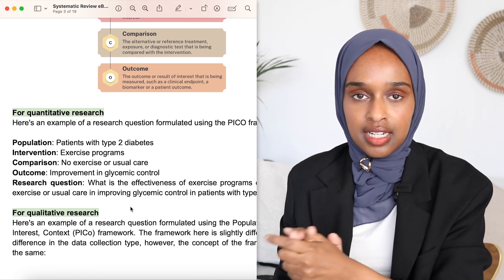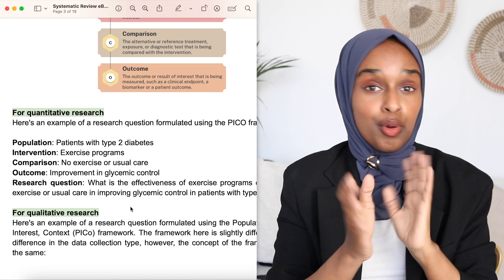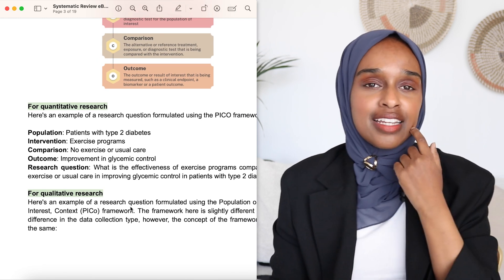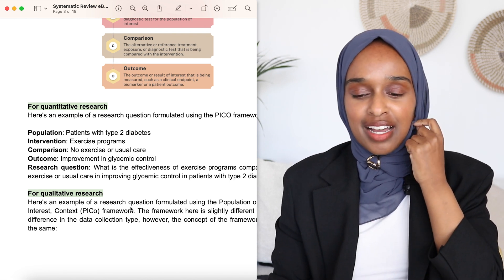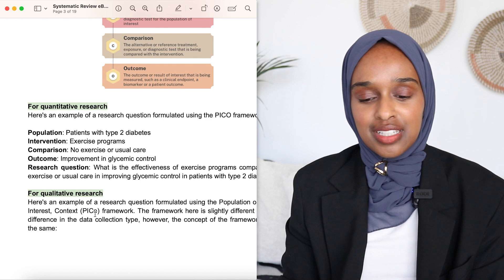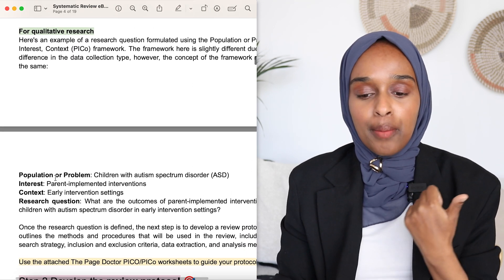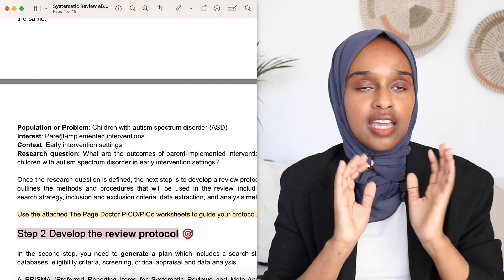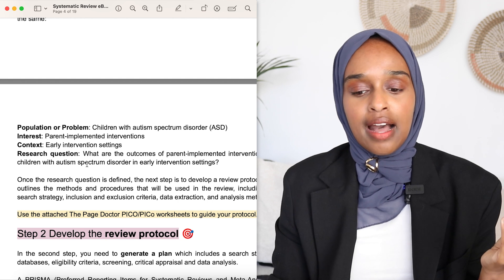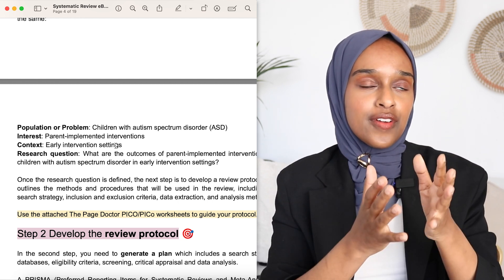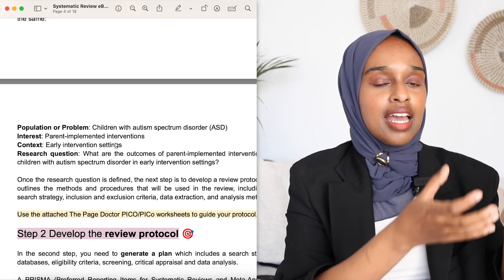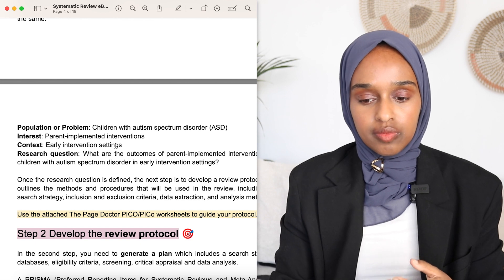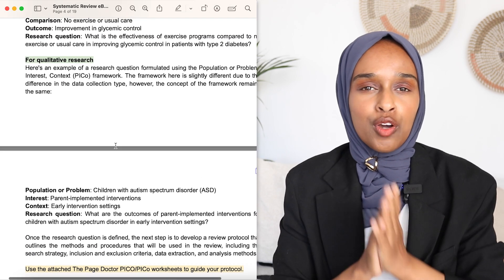That is for quantitative research. If you're doing qualitative research, it changes slightly and becomes PICo — where the small 'o' stands for context. For example, population is children with autism (ASD), interest is what impact certain parental interventions have, and context is early intervention settings. So: if a parent implements certain things at an early stage, does it have any impact on children with ASD? That's a research question.